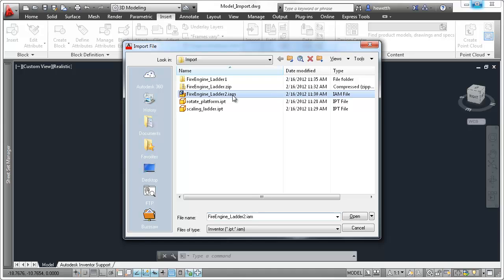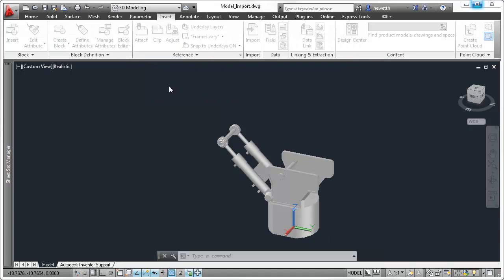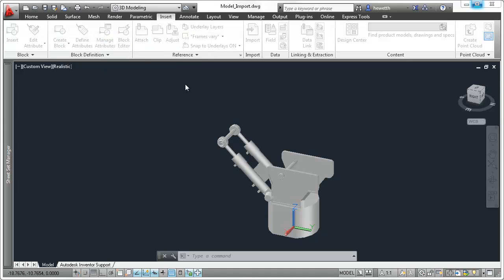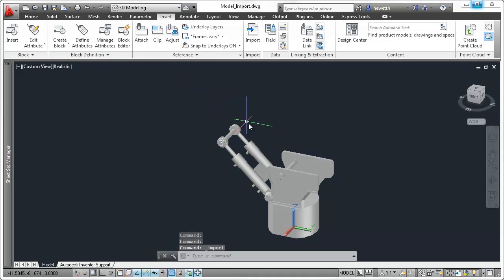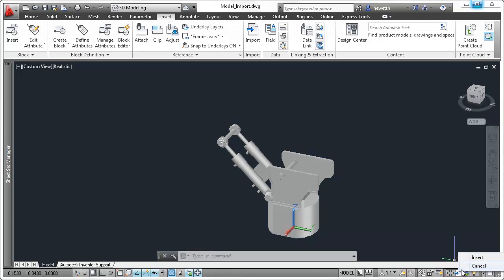You can bring them in just like 3D models from other sources, enabling you to aggregate your 3D models in AutoCAD. When you import Inventor models into AutoCAD, they're completely independent of and therefore have no associativity with Inventor.